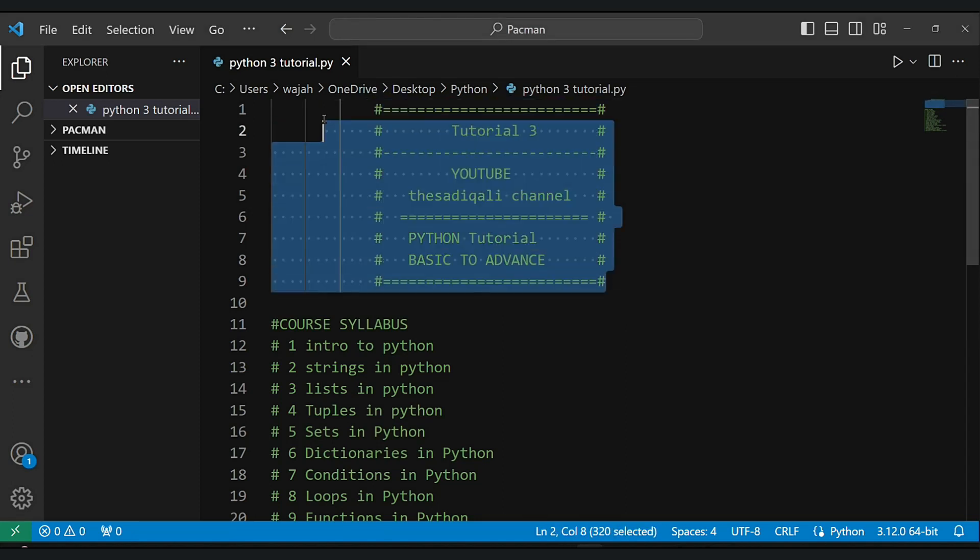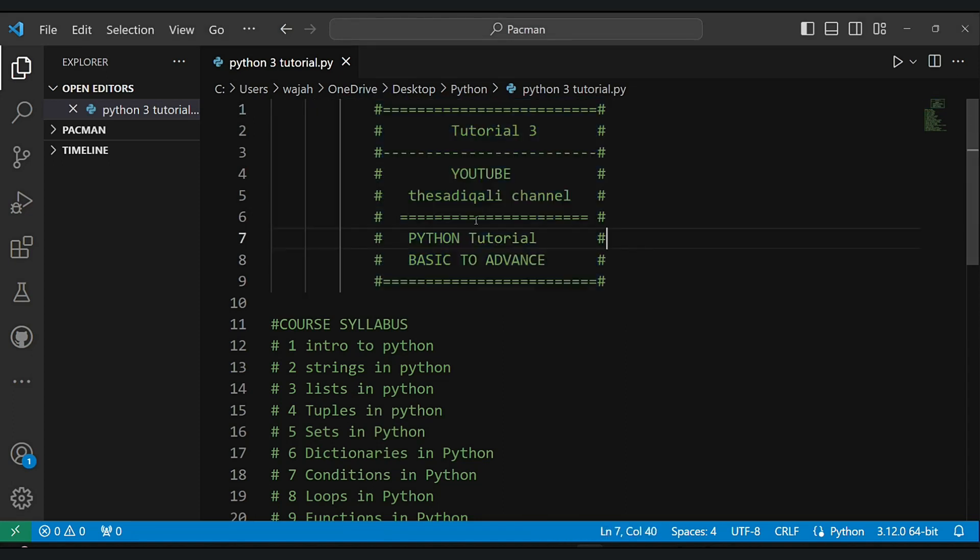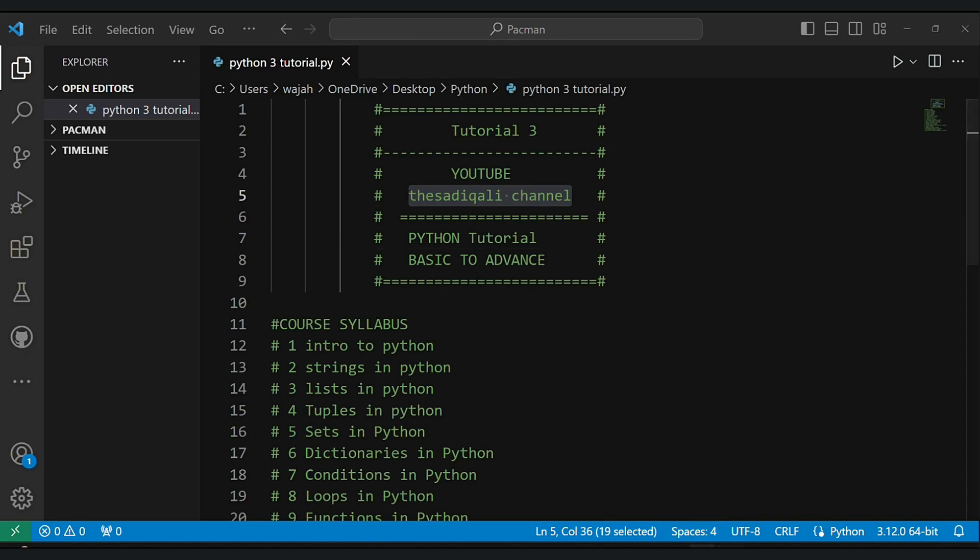Hey there, welcome back to my channel. This is Sadiq Ali, I'm excited to have you on board for another tutorial.